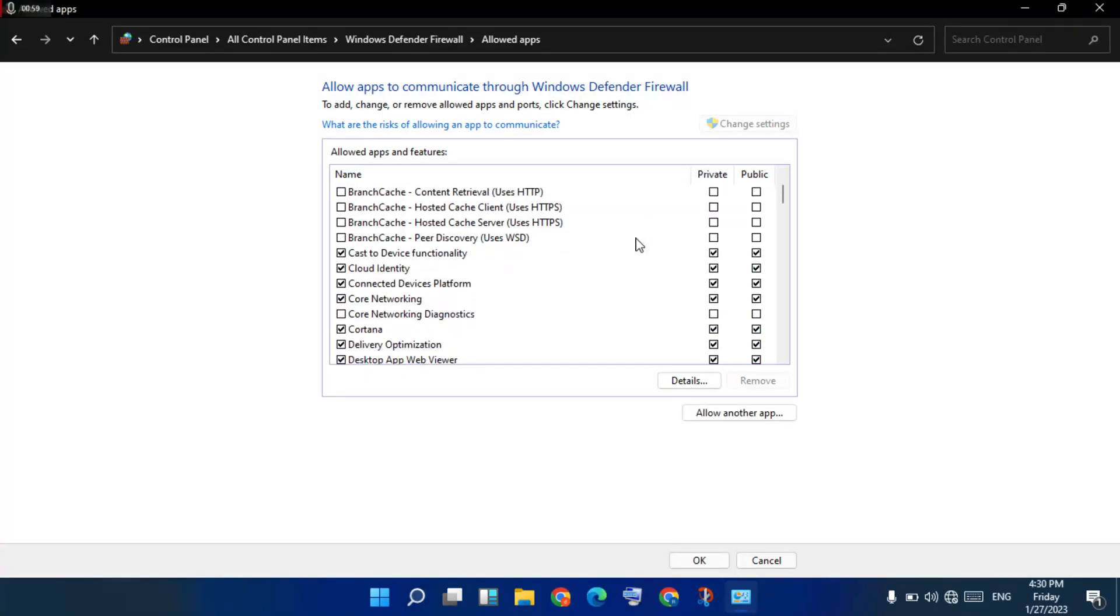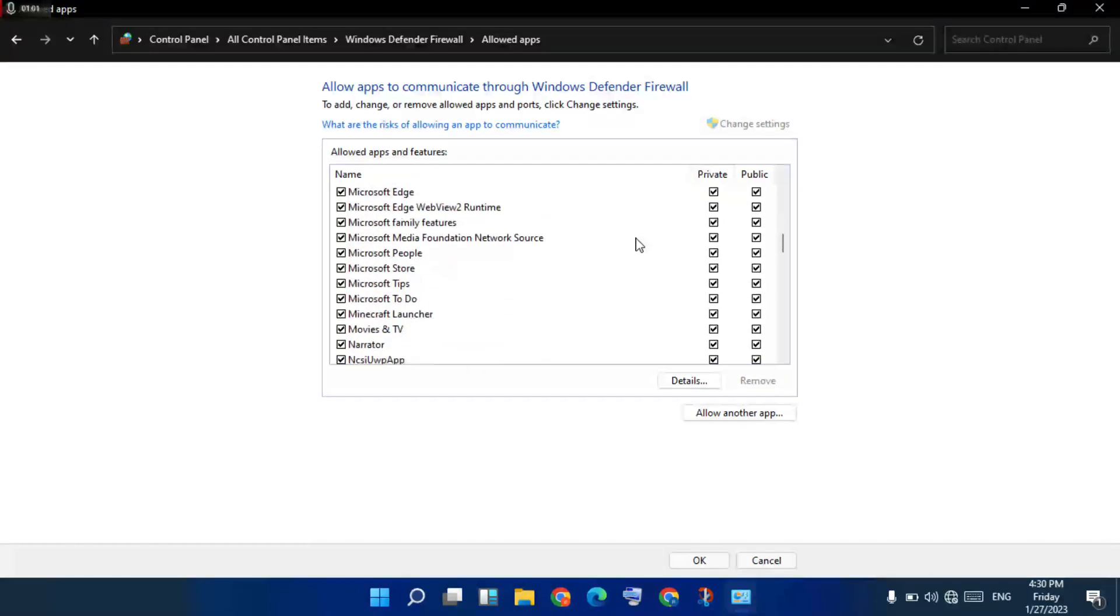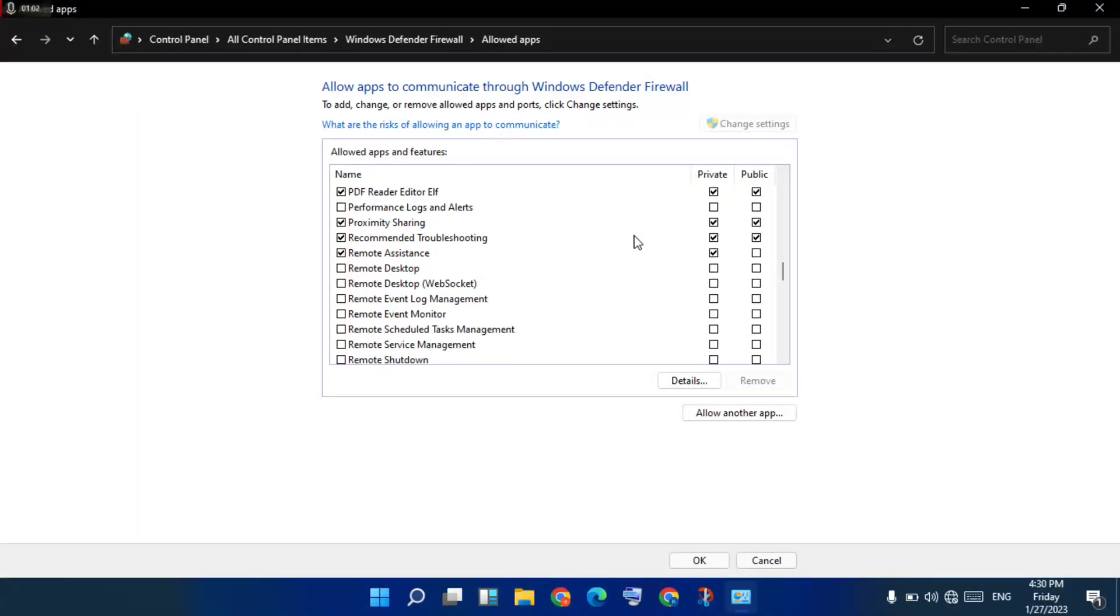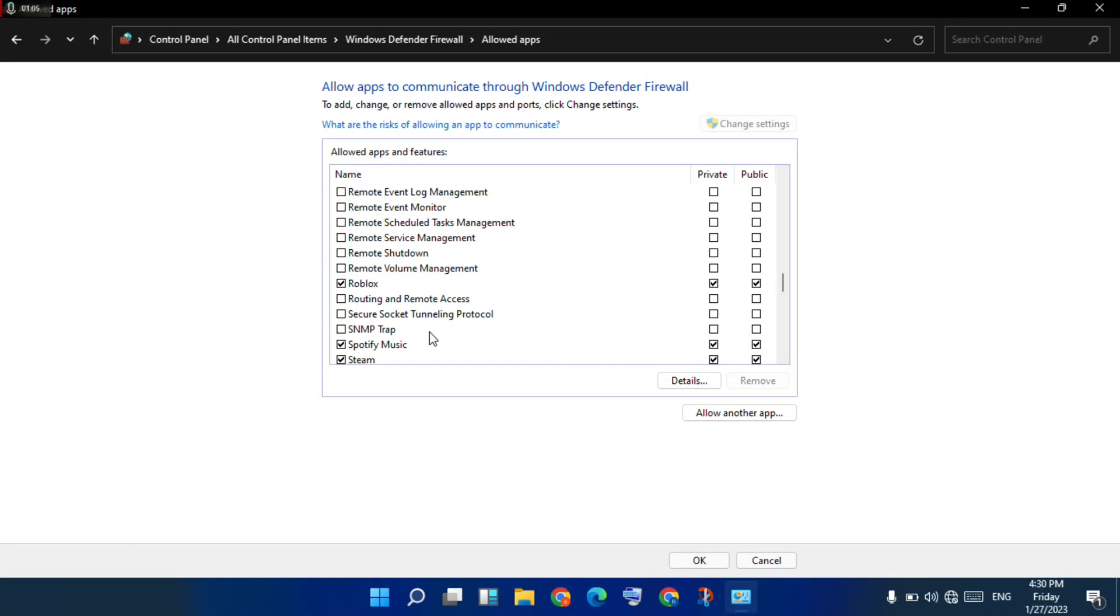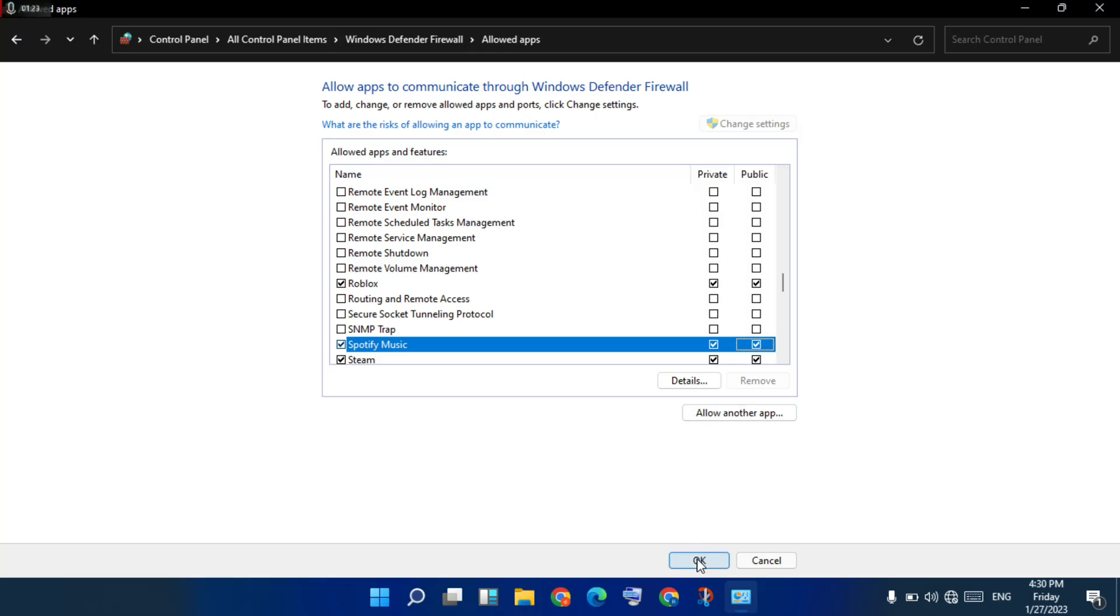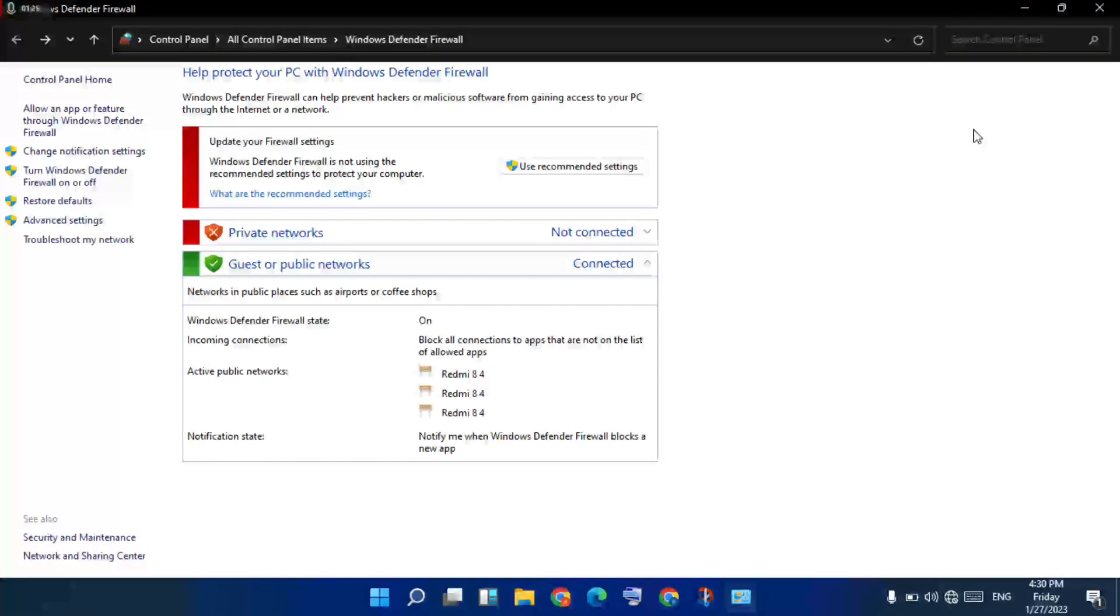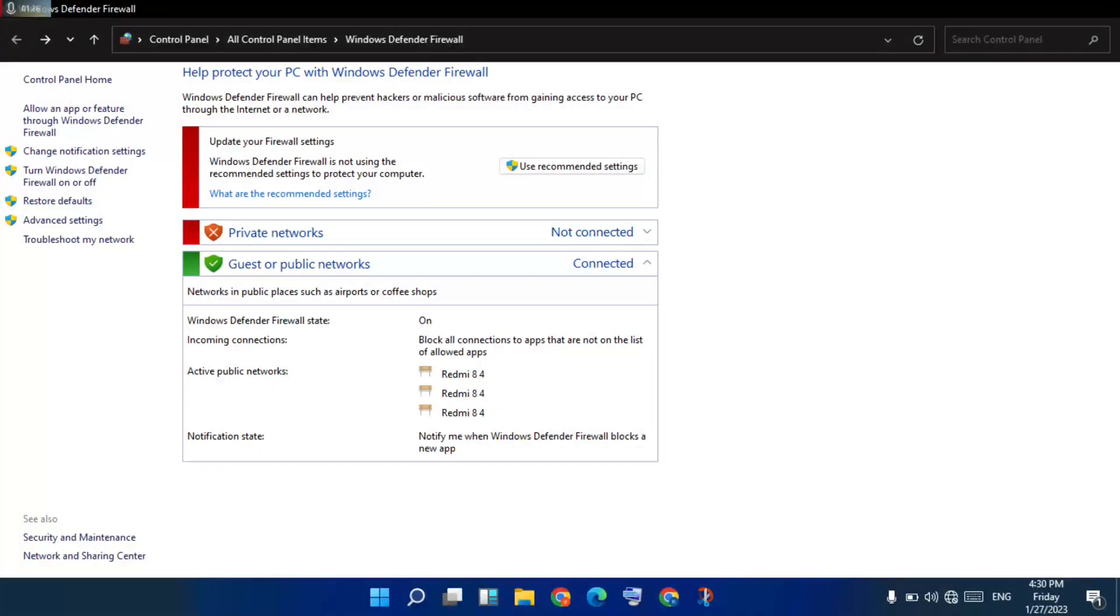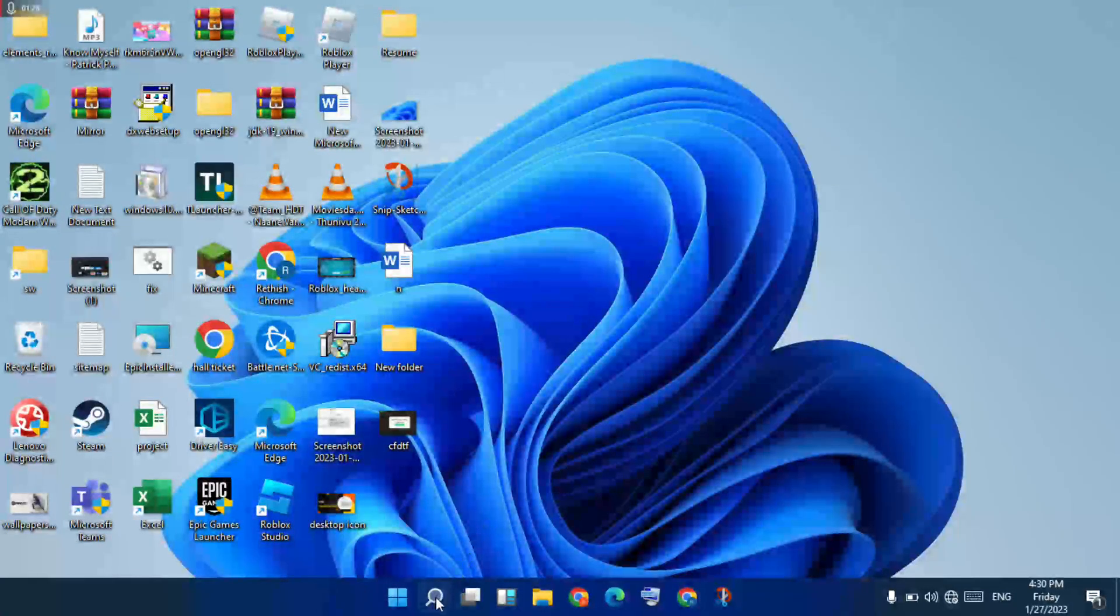Scroll down until you see Spotify. You click on Spotify Music, you select the Private option, click. Next, click the Public option. Okay, I already checked it. Click OK. Next step, go to the search bar, search for Settings.